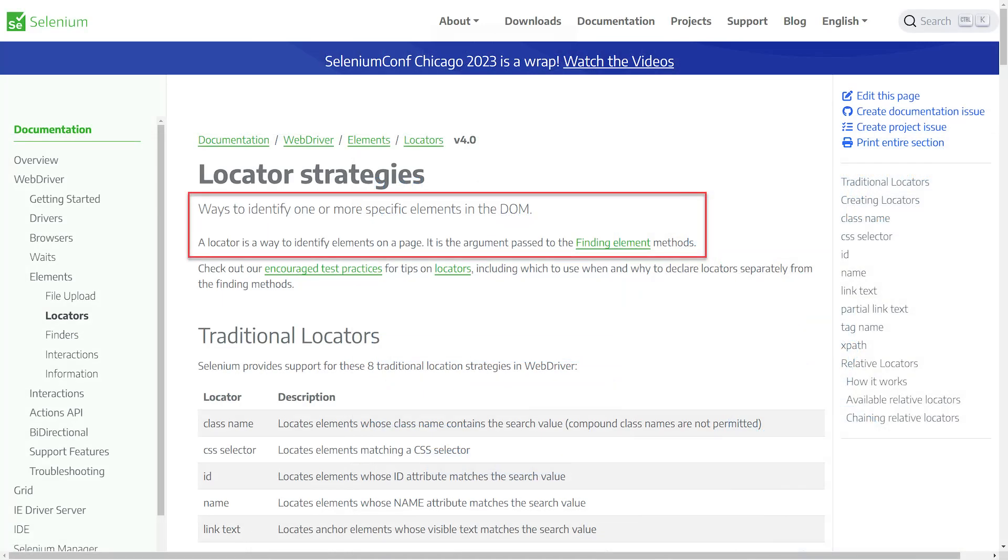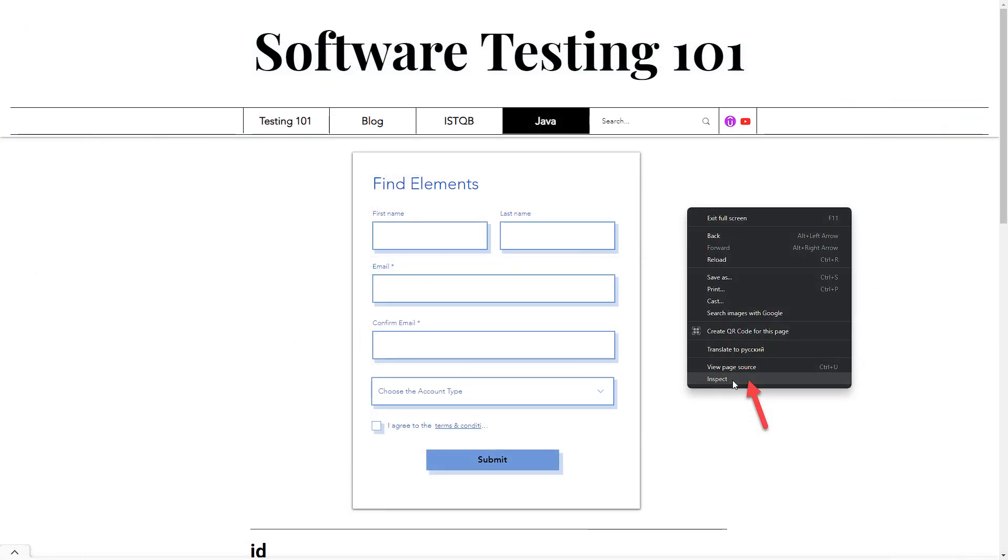What is DOM? If we go back to the website and right-click anywhere on the screen, we can find the last option in the menu – Inspect. Click on it, and it will open a scary window for manual testers.